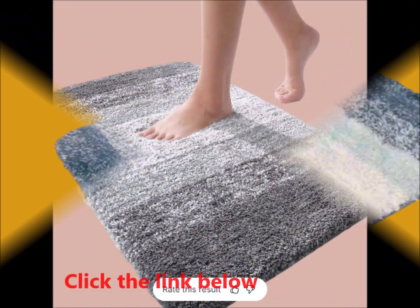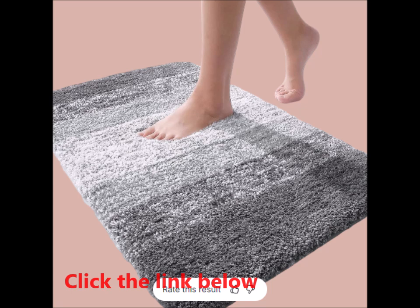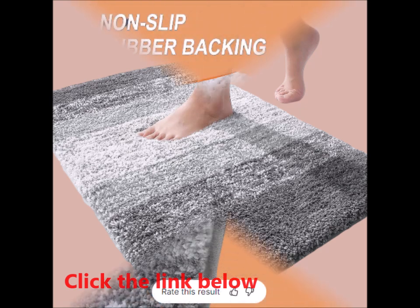Easy to clean and fade-resistant. Maintaining your OLANLY bath rug is a breeze. It's machine-washable and designed to withstand frequent washing without losing its vibrant colors.